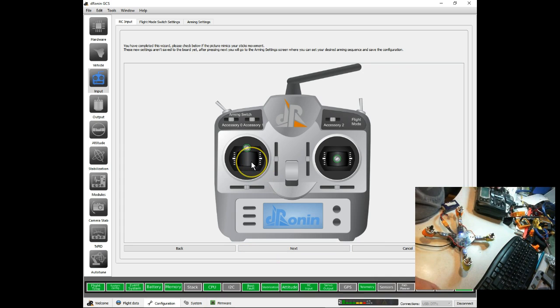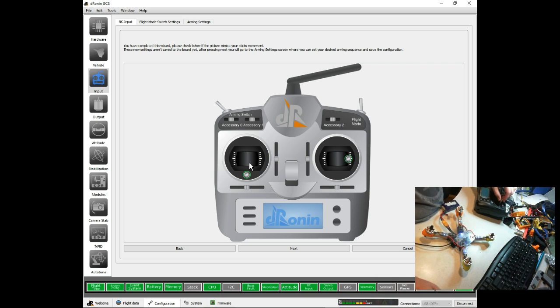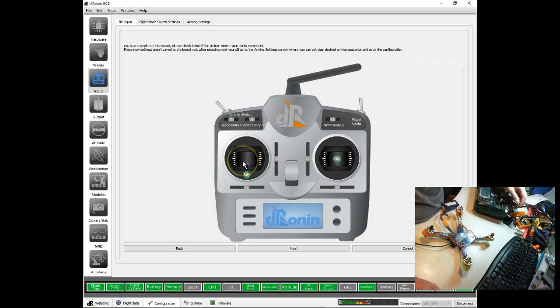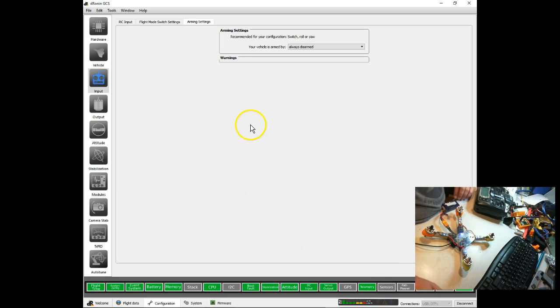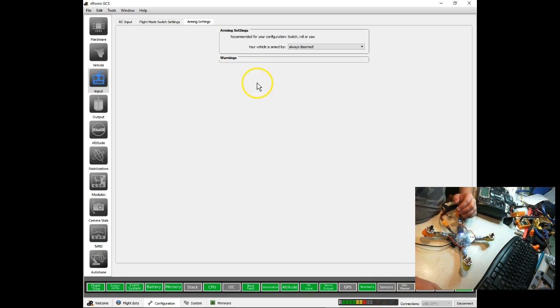Okay, it gives us a final review where we can make sure everything is moving and responding, and it all looks good to me here. I don't even use that accessory switch, but I configured it anyway. And there we go. Hit Next, and finally it's going to set up our arming settings.